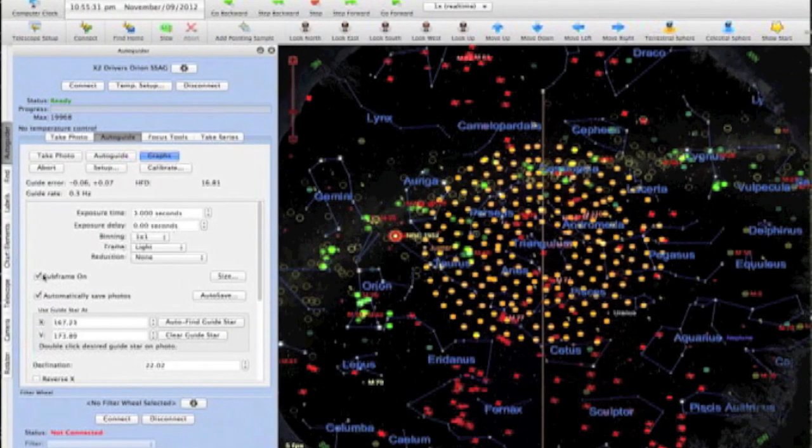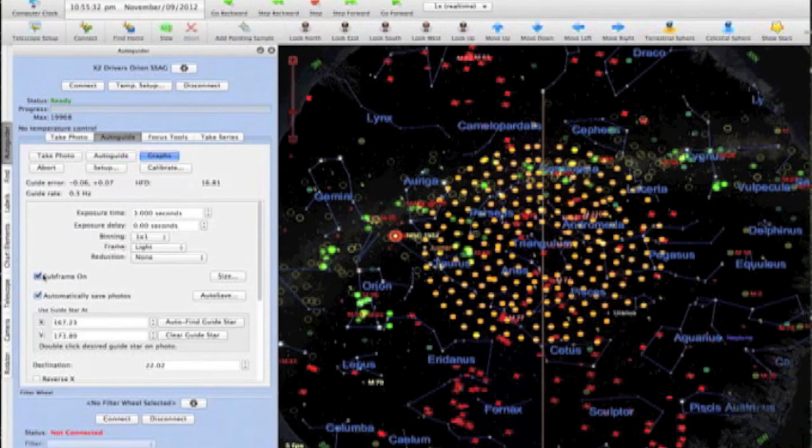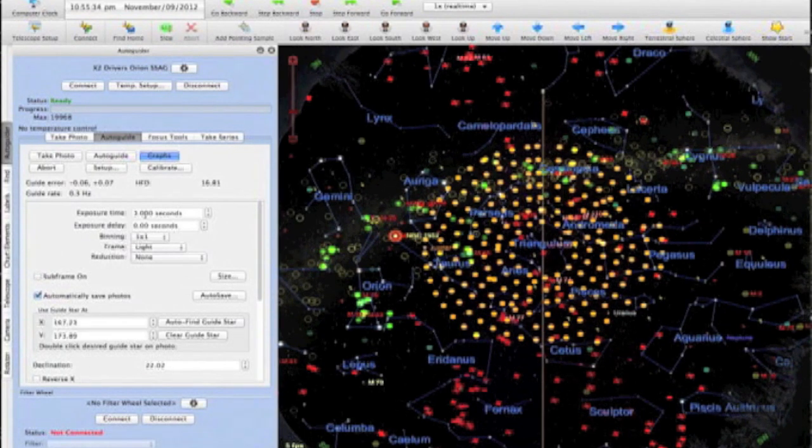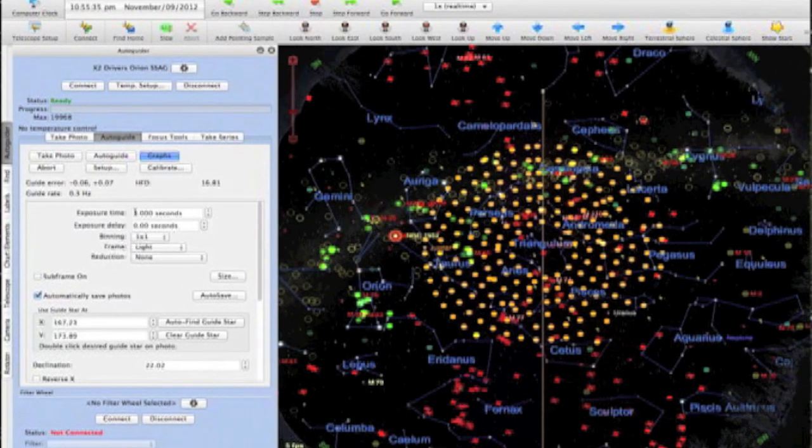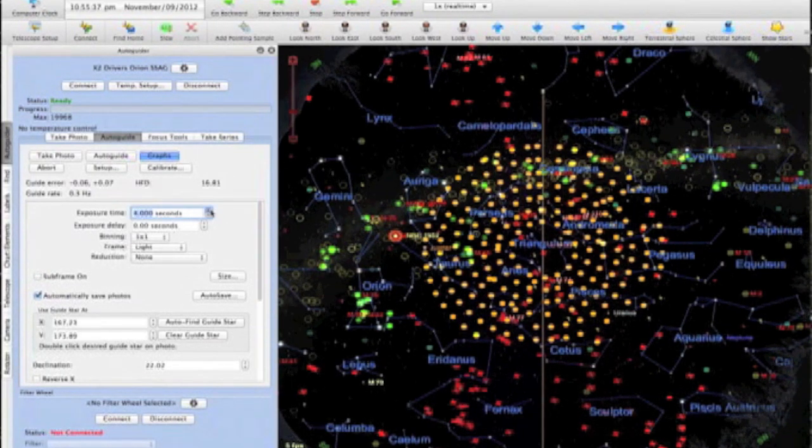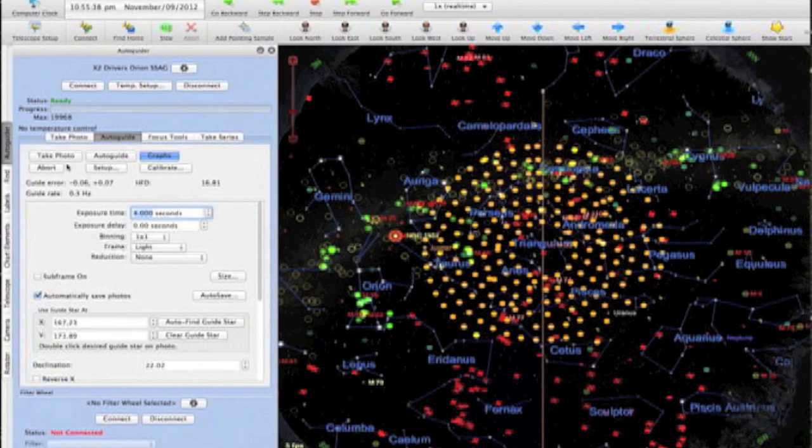Last time, I showed you how to successfully calibrate your auto-guider. In this video, I'm going to show you how to start an auto-guided session and what successful auto-guiding should look like.